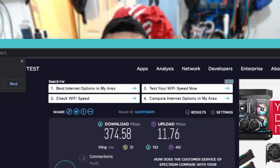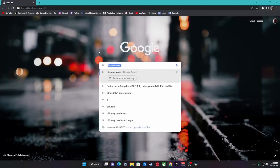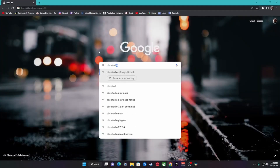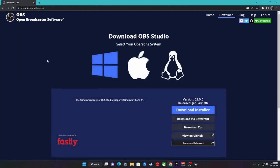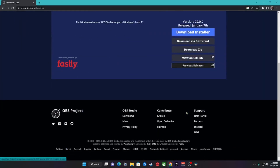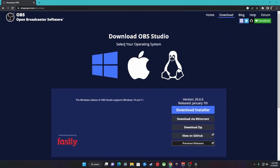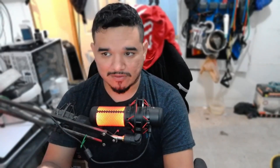The next step is to download and install OBS. You can download it for free from the website. Once you've downloaded the software, go ahead and install it to your computer. If by any chance you can't find it, I will have a link in the description of the video.